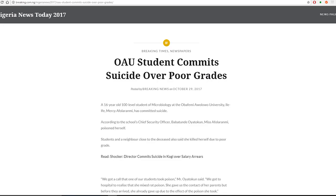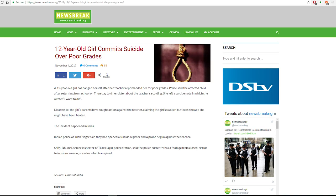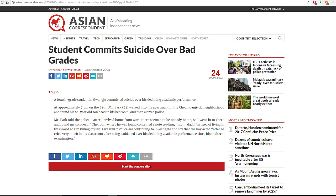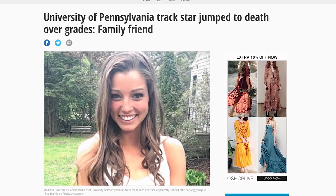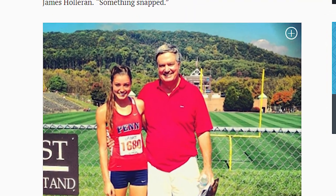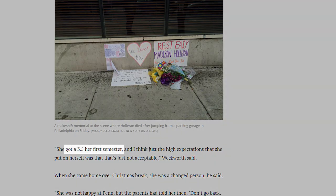Dozens of students have committed suicide seemingly just over their grades. Take Madison Holleran, for example, who jumped to her death supposedly because her 3.5 GPA at Penn State was just not acceptable. She had a loving family, no previous mental issues, and even just a few hours before her jump she talked with people normally as if there was no problem whatsoever. Why would she take her own life?